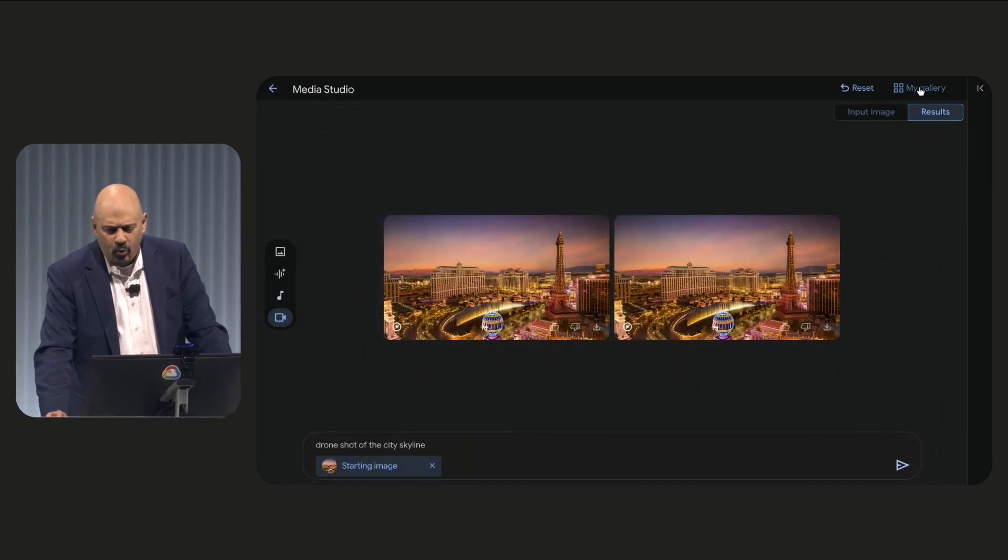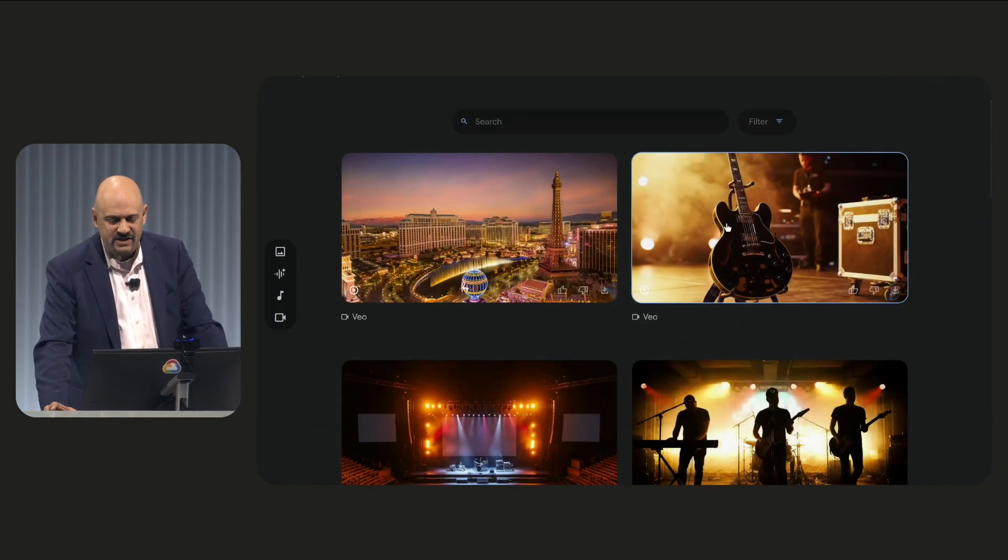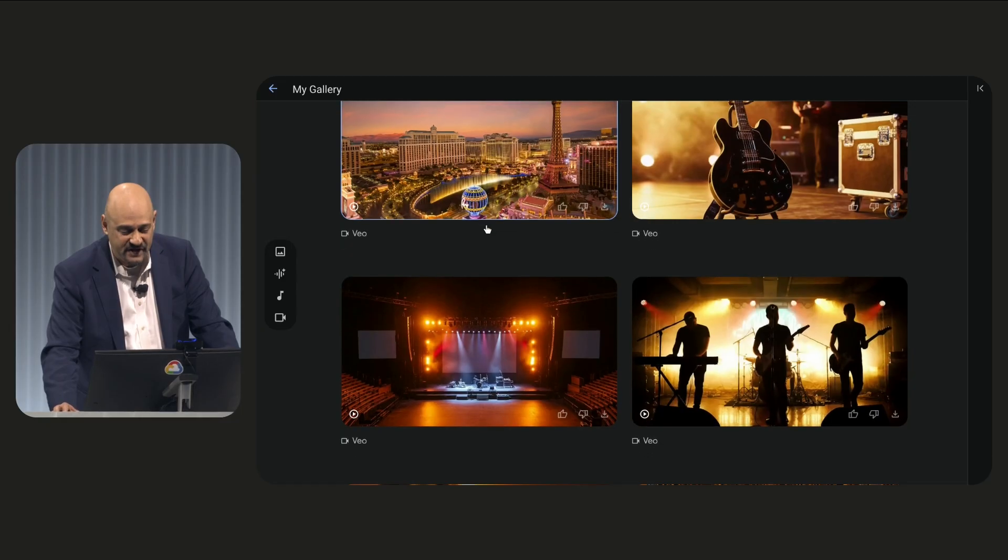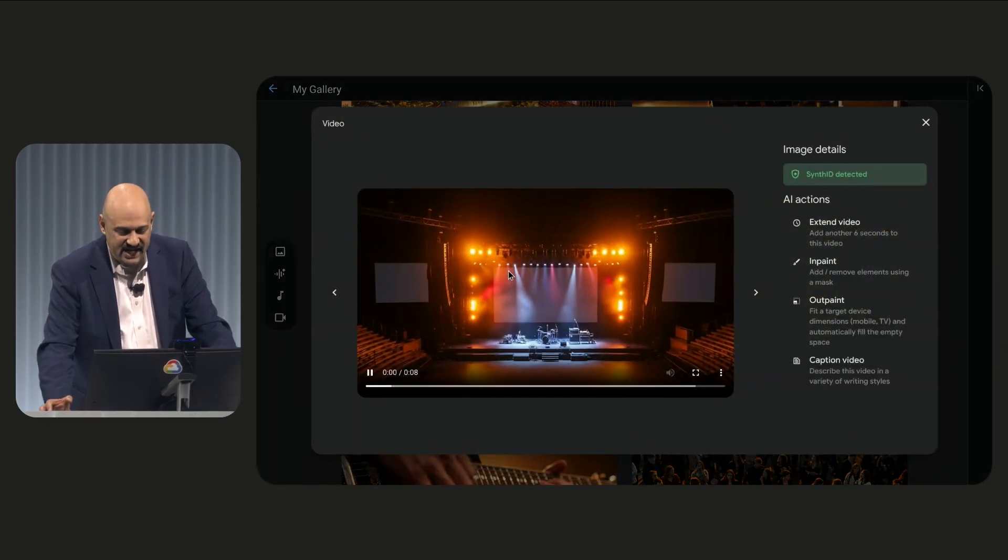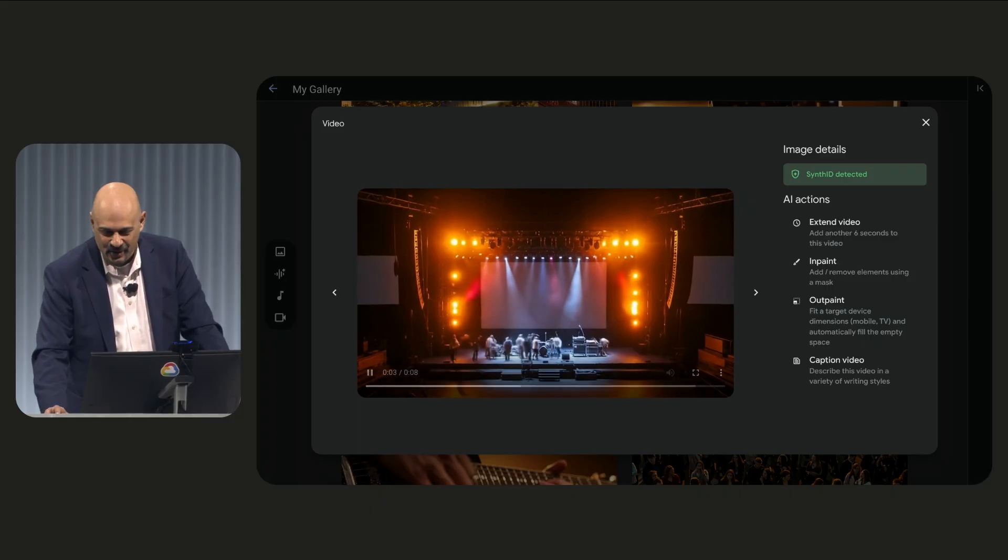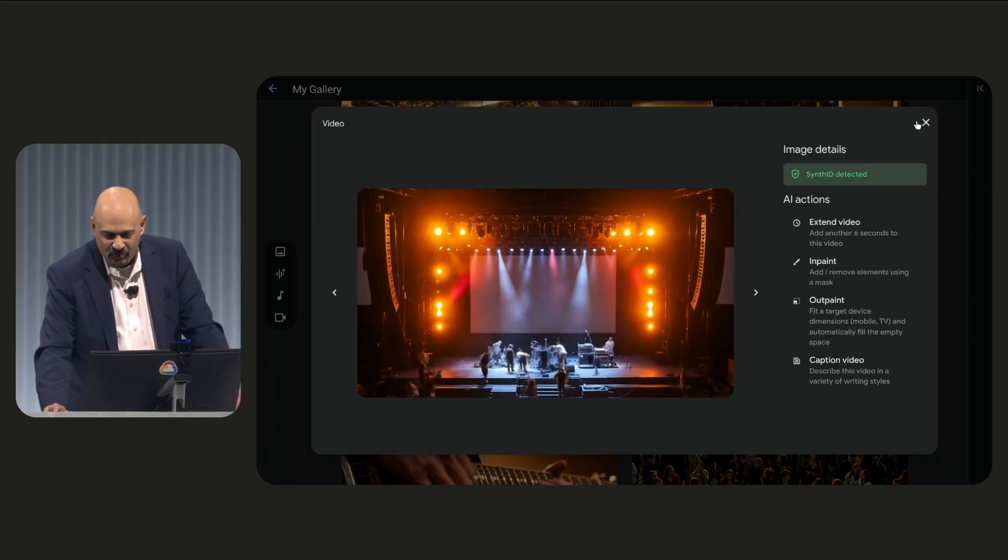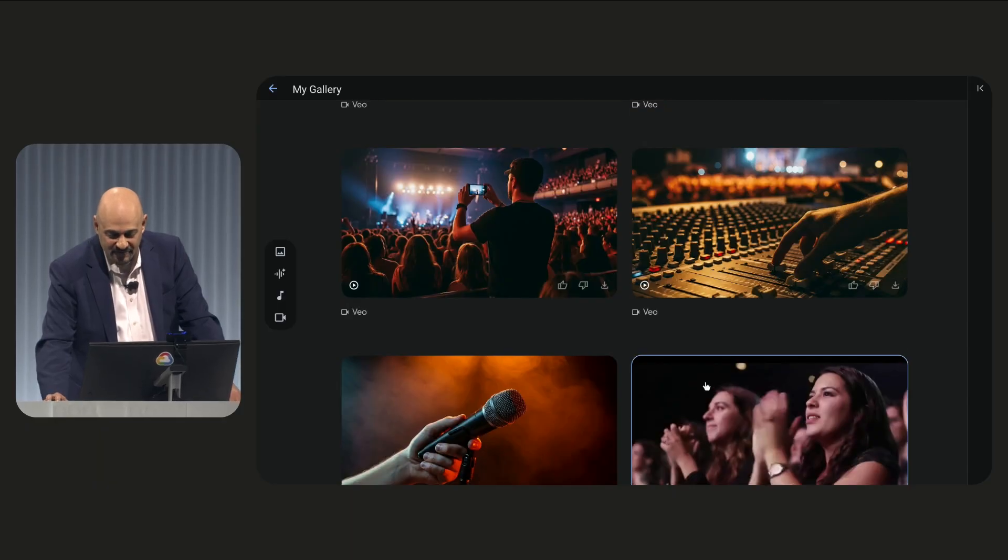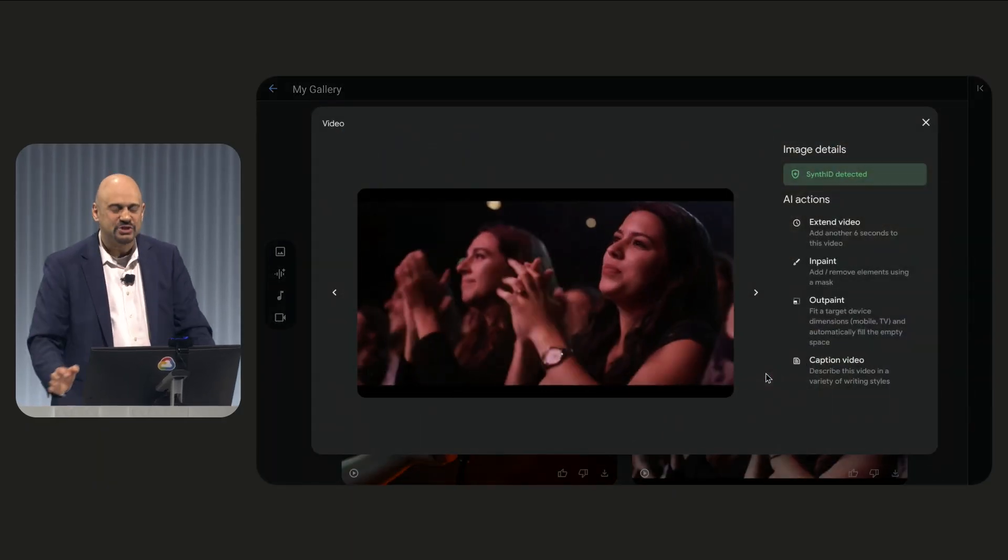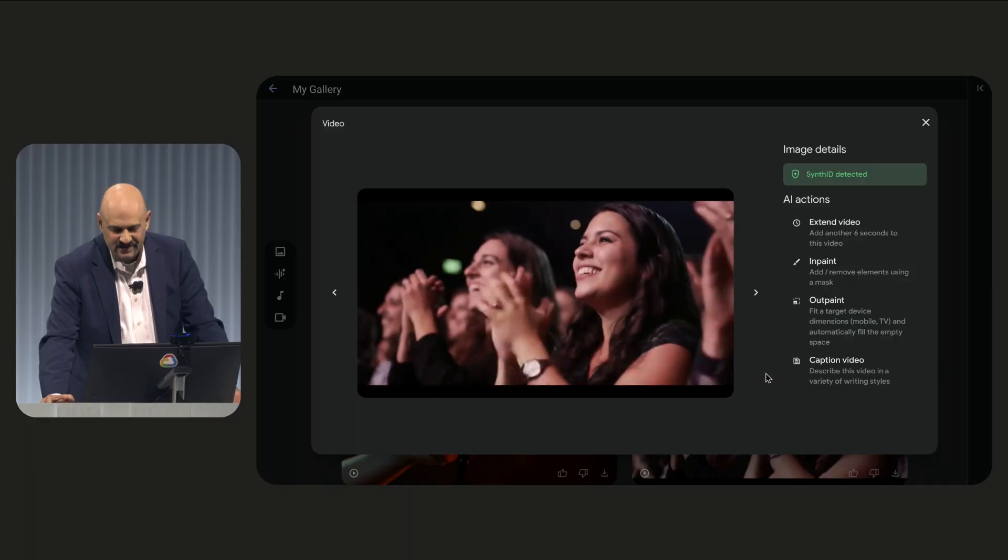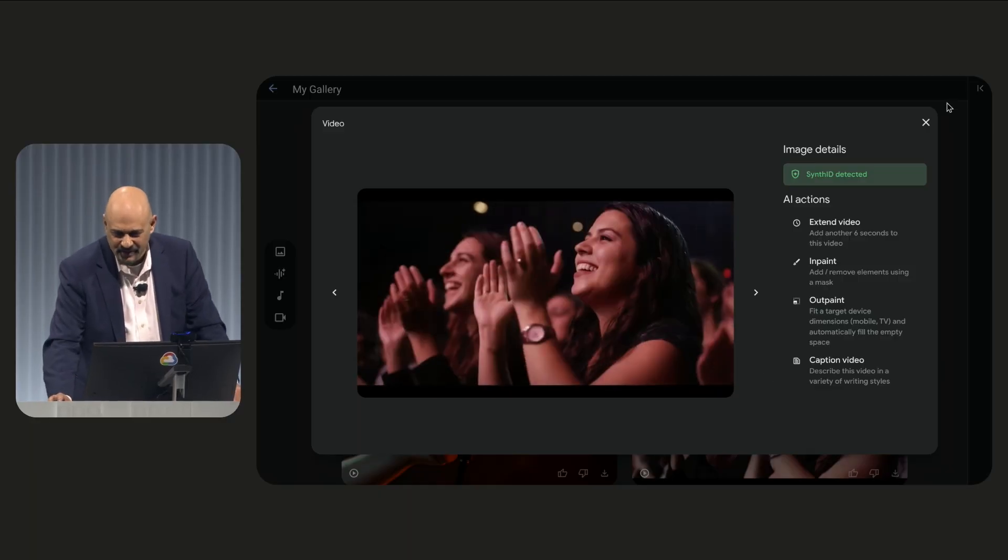Now, one video is not going to do it for the concert promo we want to do, so I want to show you some of the other videos that I created. I have one here of the stage being set up all through the power of VO. I have one of the band. I even have one of the audience actually clapping for what they're about to see. This will be a good reminder for all of you.